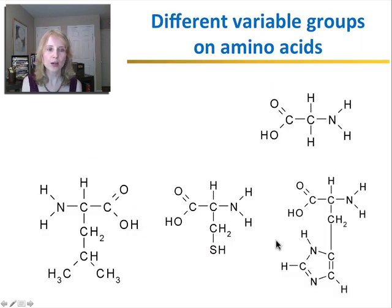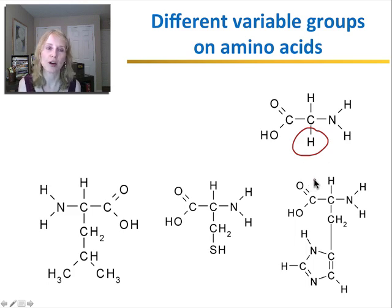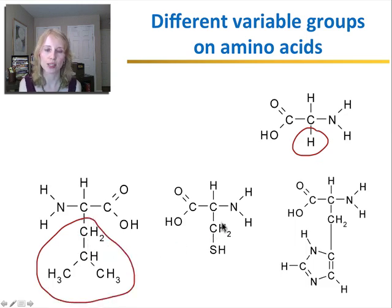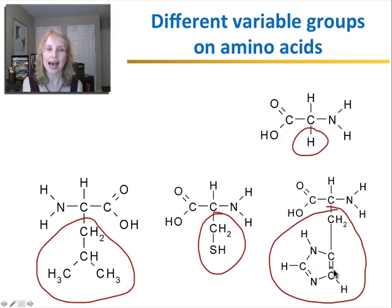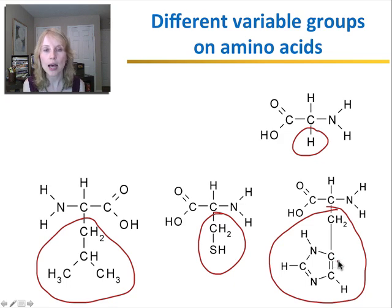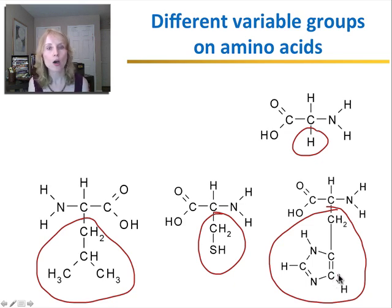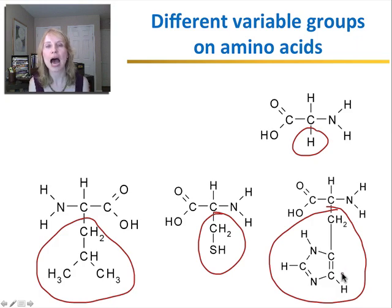Here I'm showing you pictures of some different types of variable groups. This amino acid simply has just a hydrogen as its variable group. This one has a much bigger variable group composed of carbons and hydrogens. This one has even a sulfur as part of its variable group. And this amino acid has a complex ring structure as its variable group. You won't have to memorize the different types, but I want you to understand that different variable groups determine the properties of the amino acid — for example, whether it is hydrophilic or hydrophobic — and that will become important when we talk about how proteins fold.